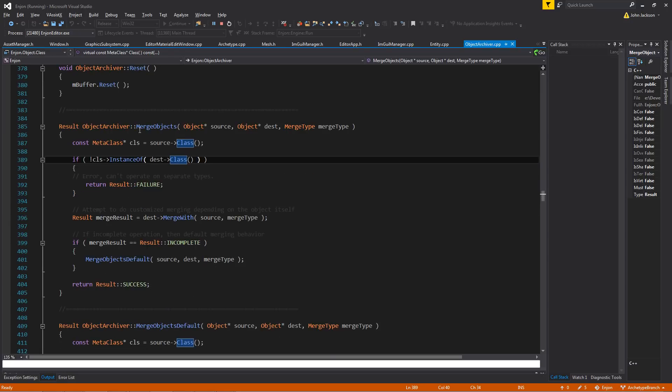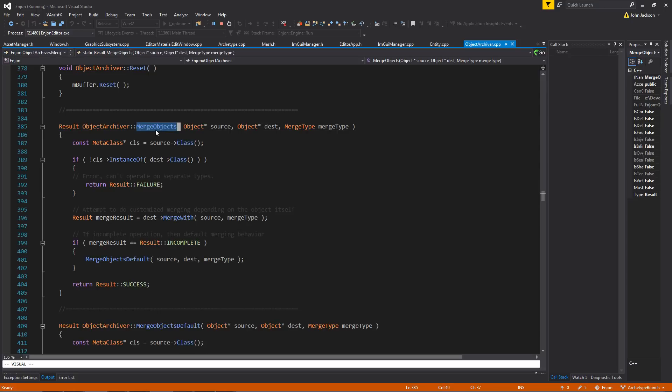So this is the function for merging objects. It's actually very similar to the way that I do all my serialization. Each object has, let's see, so the merge objects function takes a source object, a destination object, and then a specific merge type.